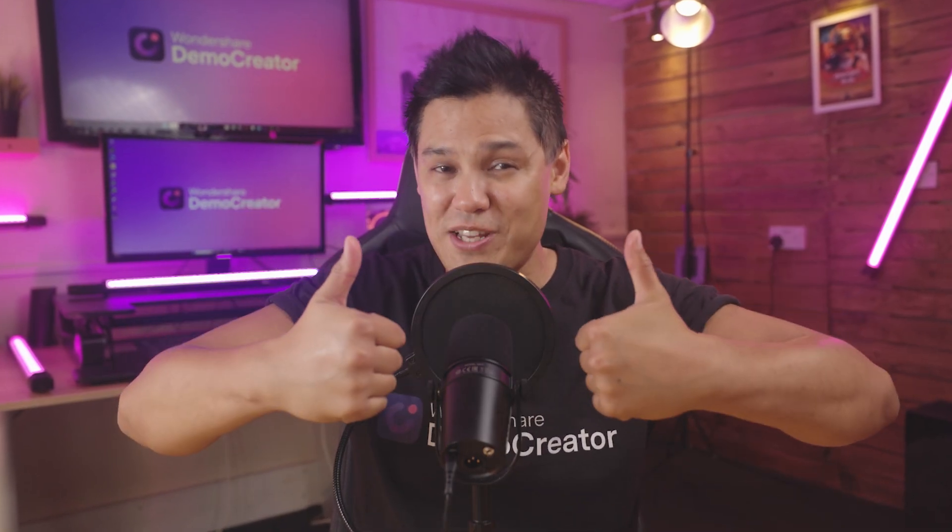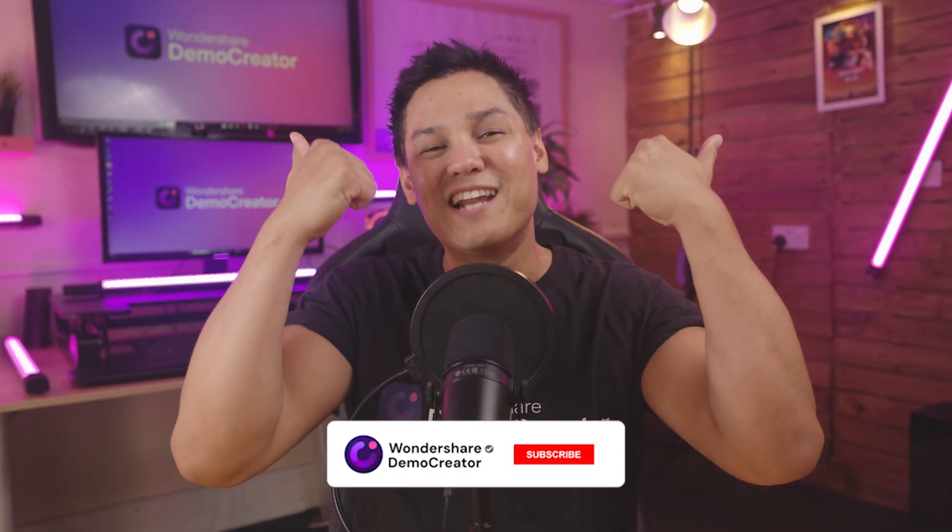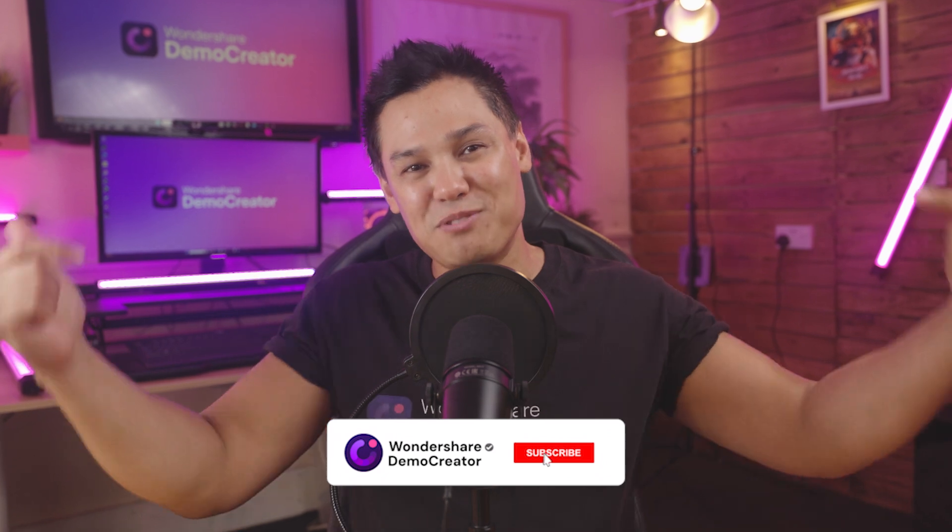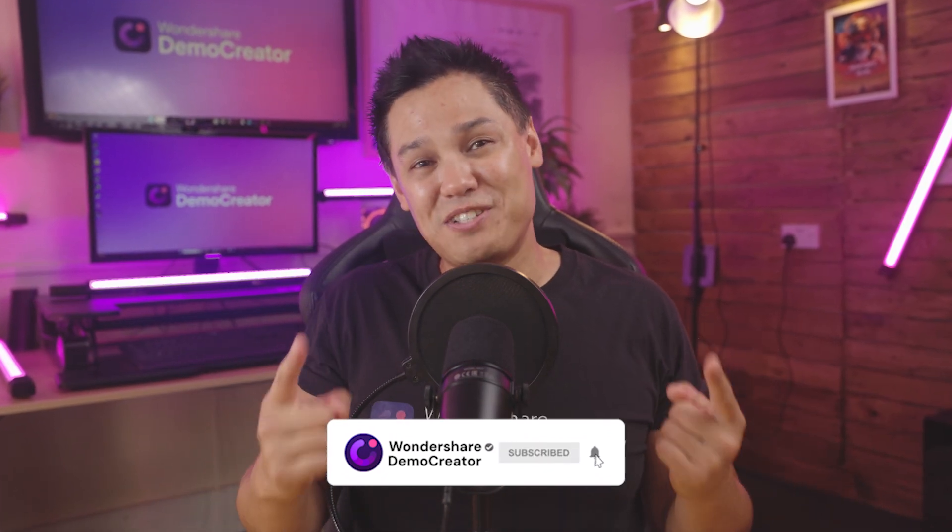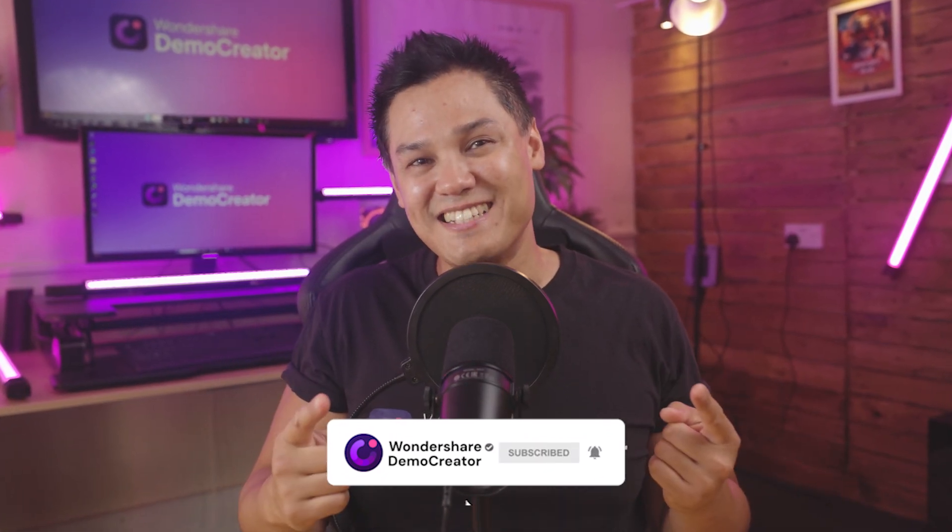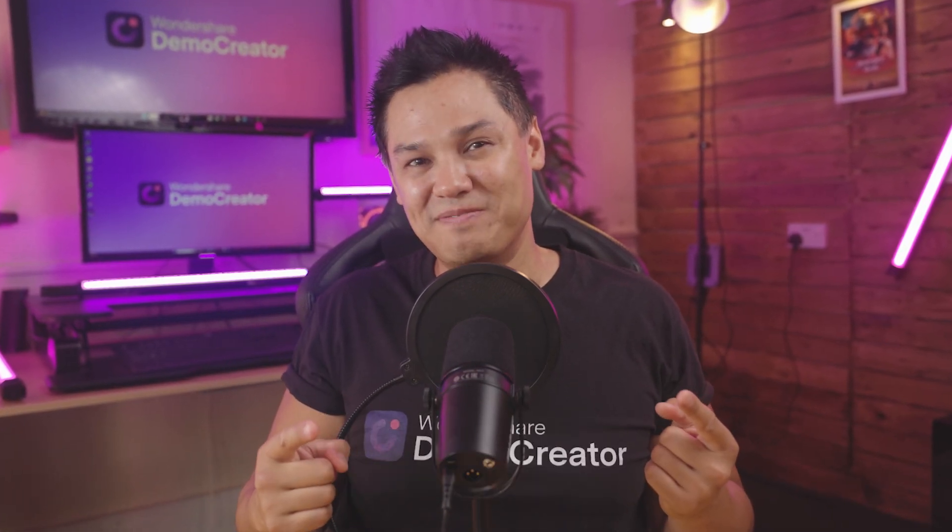If you like this video, don't forget to give us a thumbs up and don't forget to subscribe to the channel, and I will see you guys in the next one.